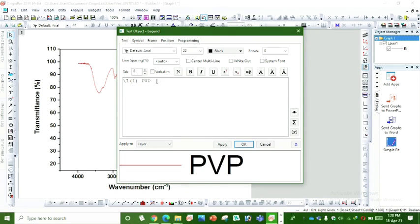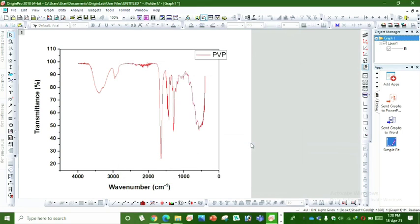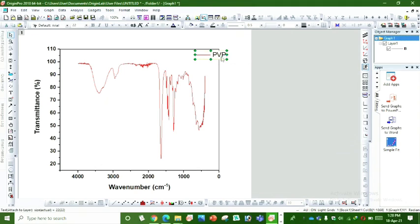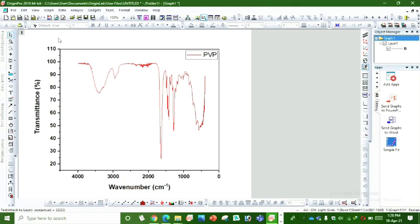So this is how we can plot FTIR graph by using txt file.